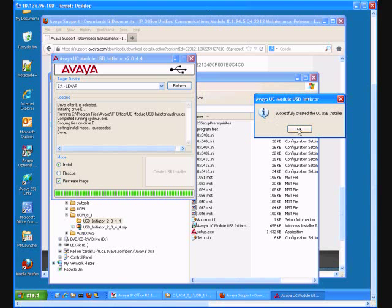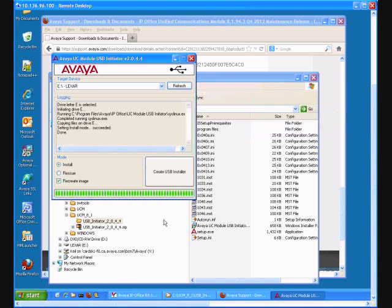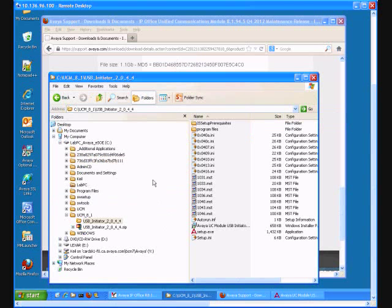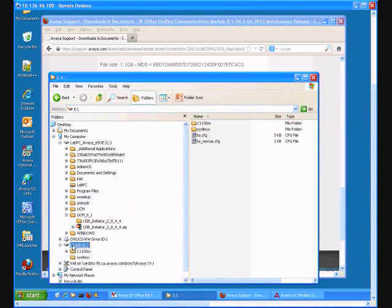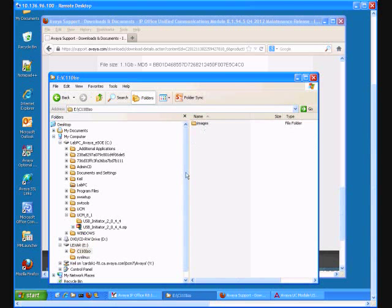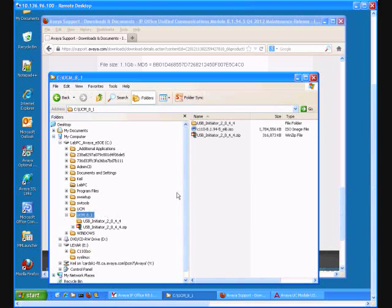Now my USB is ready to be used as a bootable USB. The only thing missing is to add ISO image. So I'm going to my memory device, select C:\110ISO folder. And this is where I'm going to copy my UCM ISO image.